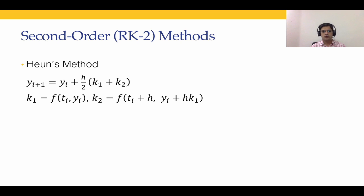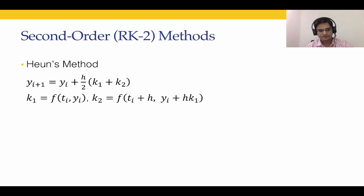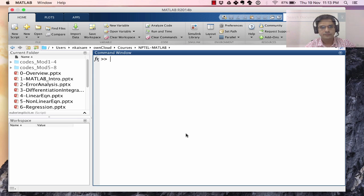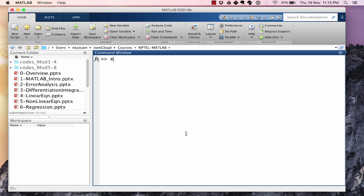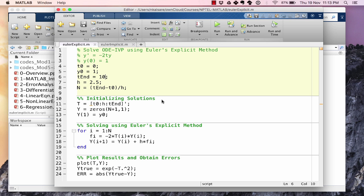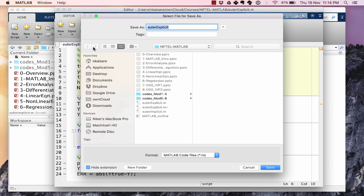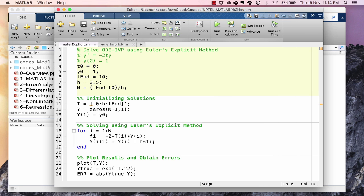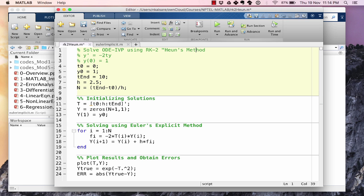What we can do now is we will go to MATLAB. We will start with the example that we took in the previous lecture and we will modify it to solve that using RK2 method. This was Euler's explicit method. Let's save that as RK2 Heun. This initial part remains the same. Let's take T end as 5 and h as 0.1.